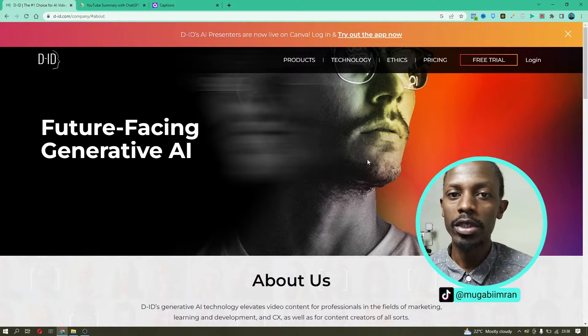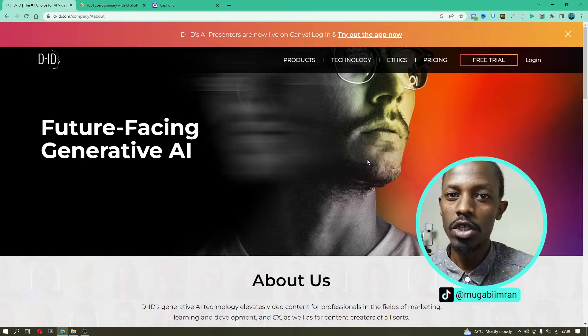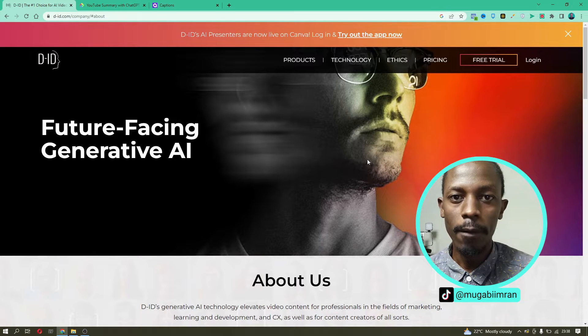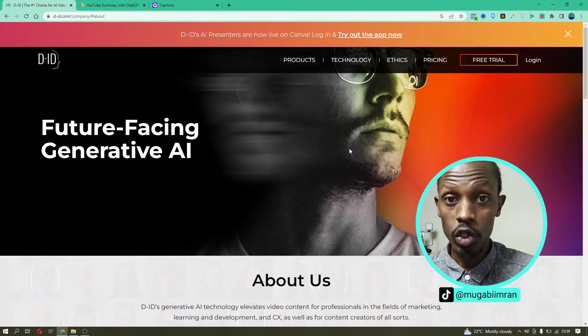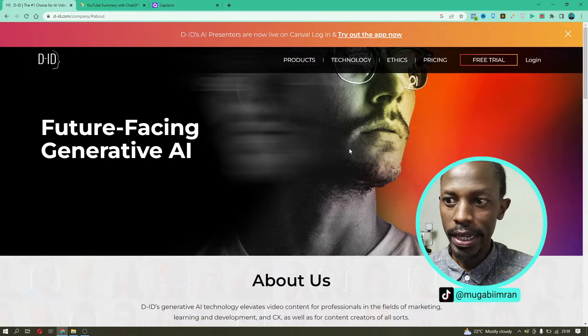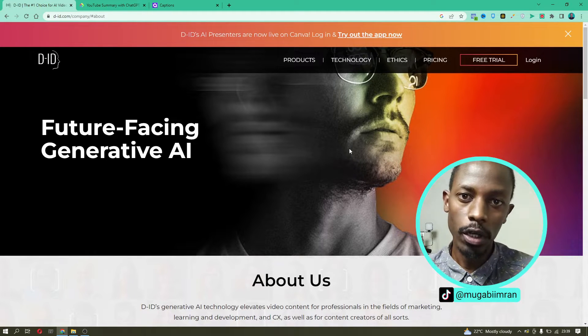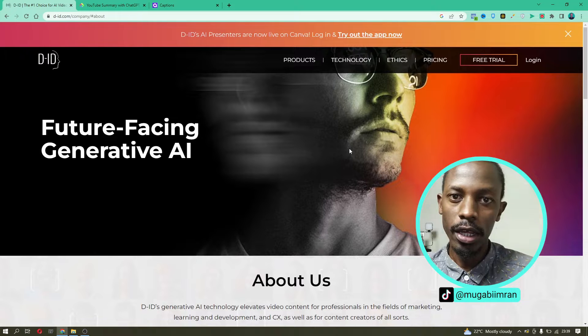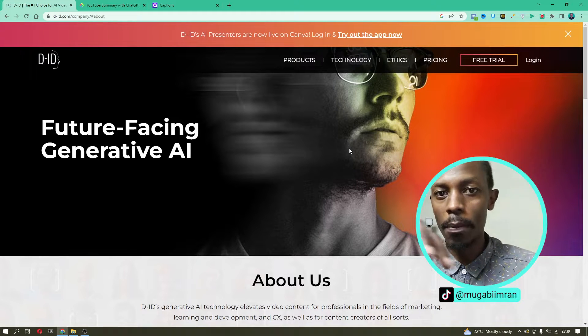Just like ChatGPT generates a blog post based on prompts that you input, you have to input some prompts to generate the video that you want. The good thing is you don't have to write any code — everything is already coded in the background. All you need is to play around with the interface and produce your videos easily and faster. Let's talk about a few things about D-ID and the platform before we jump into the dashboard.